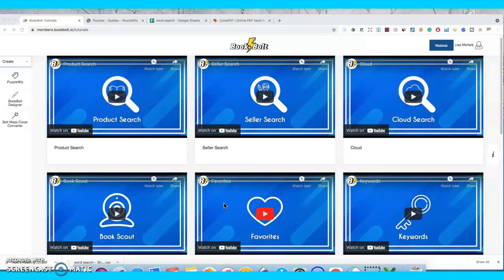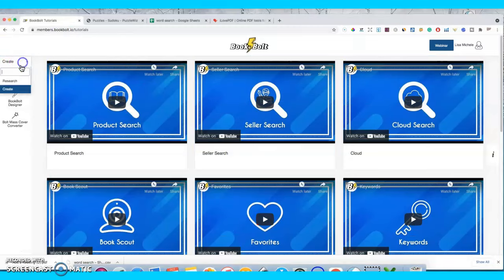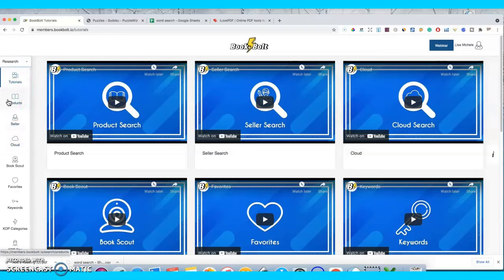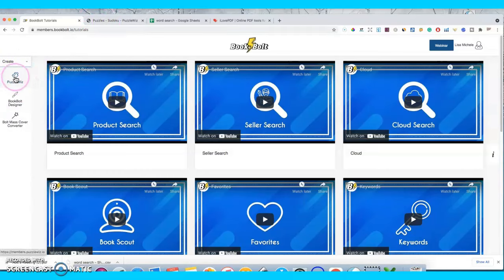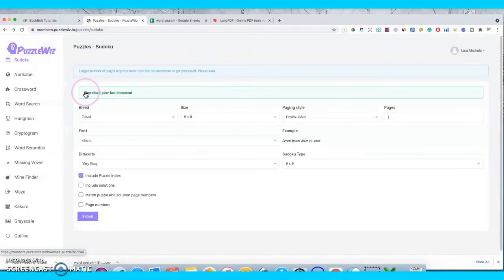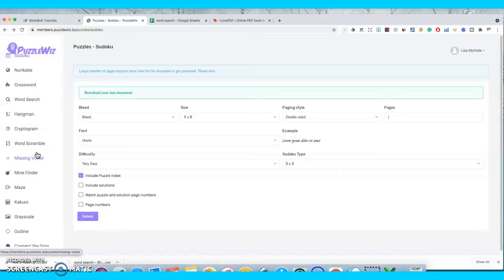In today's video I want to talk about word search puzzle books and how you can create one. I create them using Book Bolt — there are a lot of different programs and software out there, but Book Bolt is just the easiest one, specifically for activity books. Once you log in to the main page, you can create with Book Bolt or do research. For making a puzzle book, we'll click on Create, then log in to Puzzle Whiz. You can make any type of activity book using this program: crossword puzzles, hangman puzzles, word scrambles — you name it.